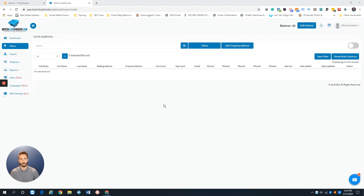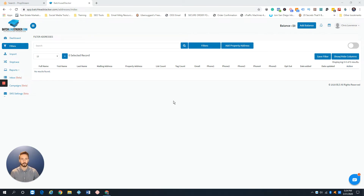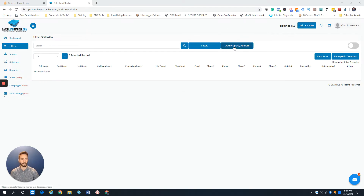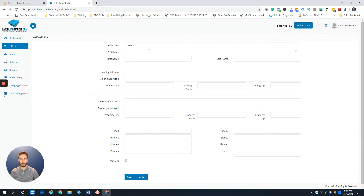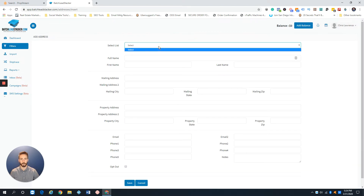The first way is to do it by an individual property. Let's say you don't have a list — you just have one property you want to put in the system. You come here to Filters and you'll see this button right here: Add Property Address.